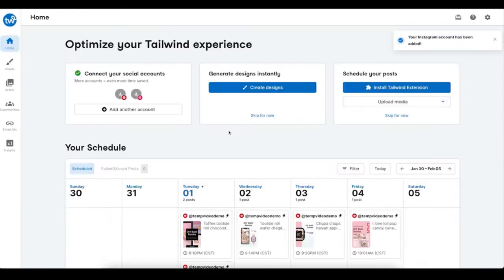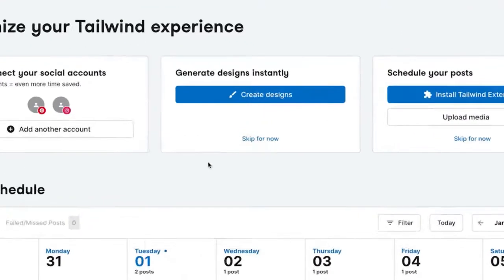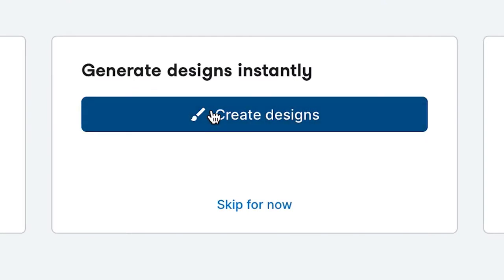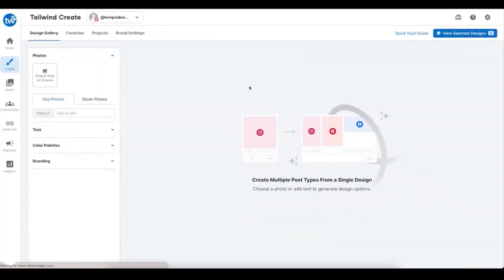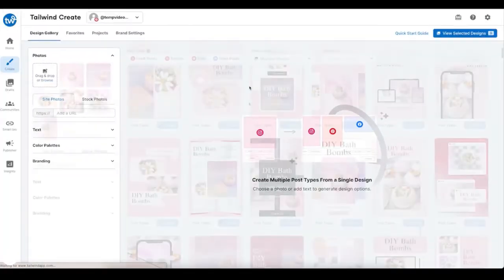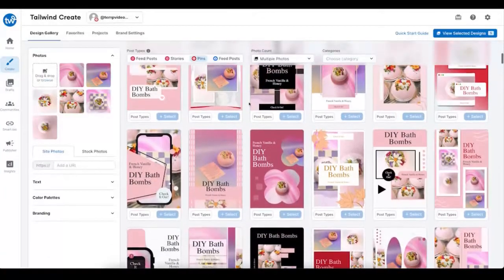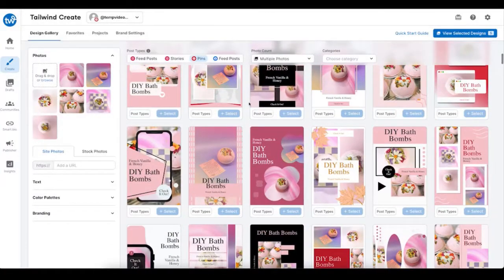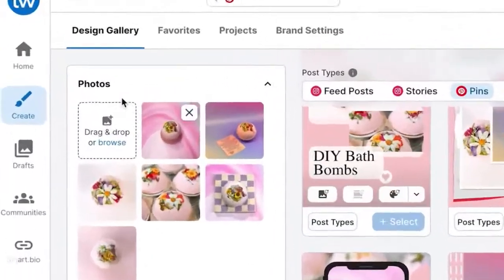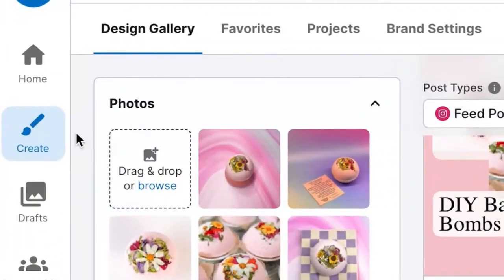Once you've added your social accounts, you can click on 'Create Designs' to have Tailwind automatically generate content for all of your social accounts — it is seriously like magic. You can also find 'Create' in the left-hand navigation menu.